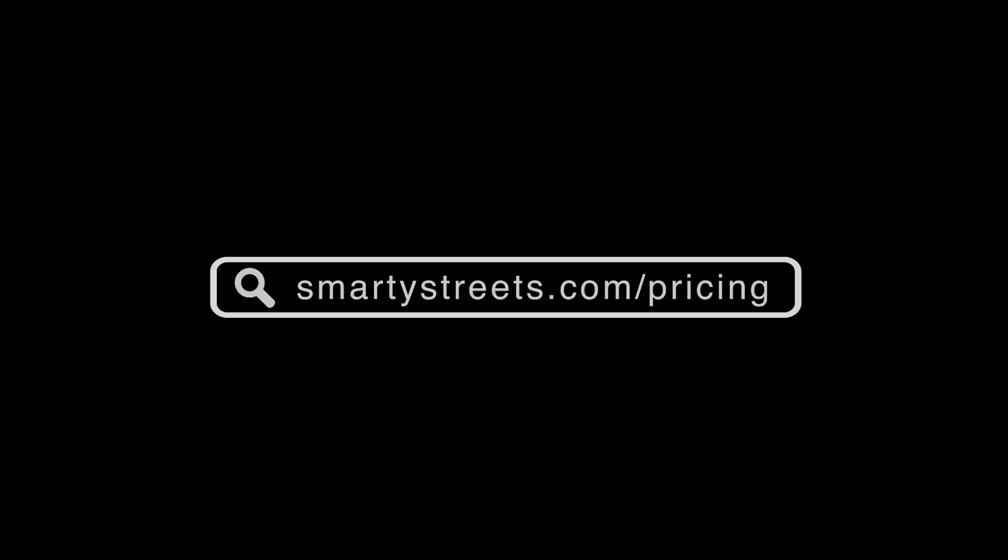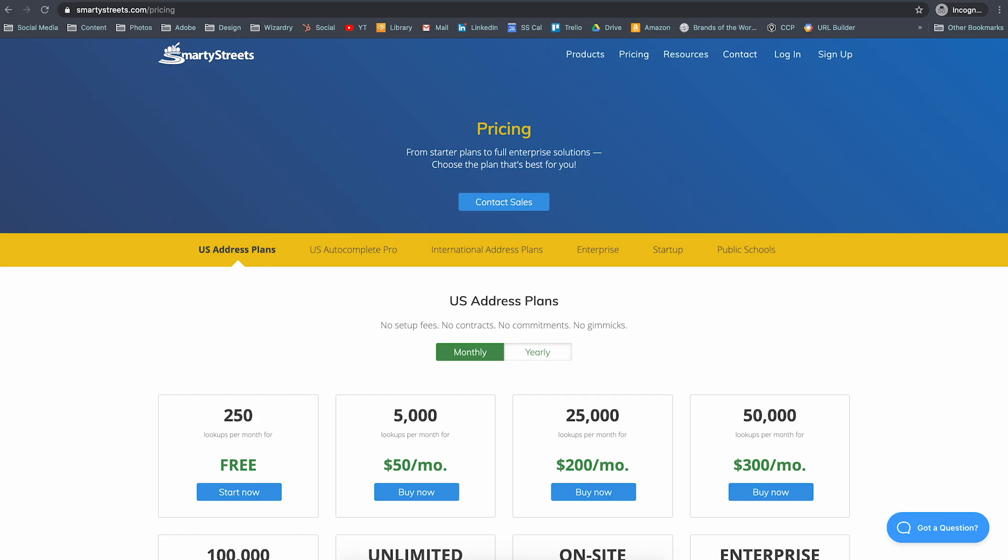Before you can use the SmartyStreets APIs, you're going to need to have an account. If you don't already have one, you can sign up for a free account at SmartyStreets.com/pricing. It's super good and super free.